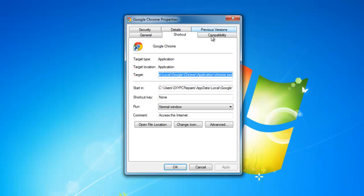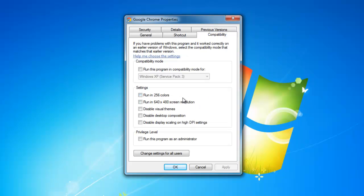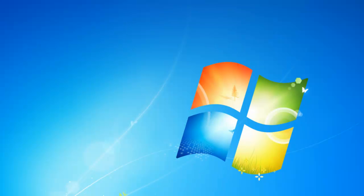And within that box, you're going to see a compatibility tab. And that's going to bring up a lot of different options for us. The one we're interested in is the one down here under privilege level. You'll see run this program as an administrator. All we simply do is put a tick in the box, click apply, click OK.